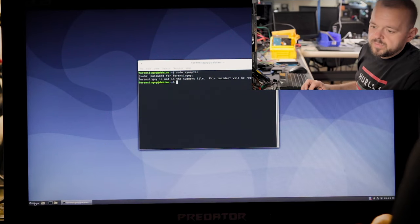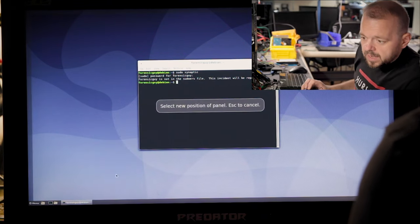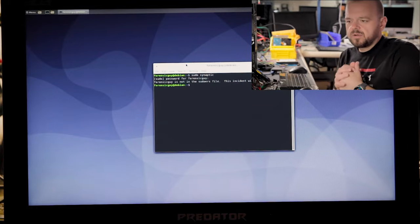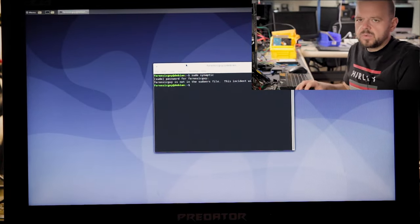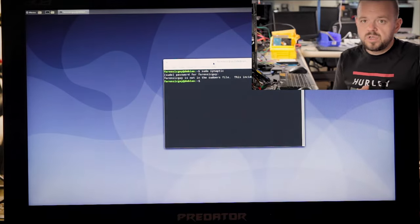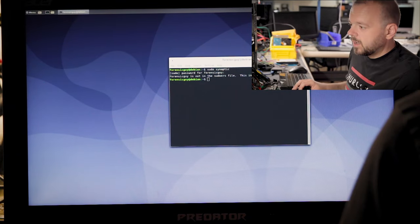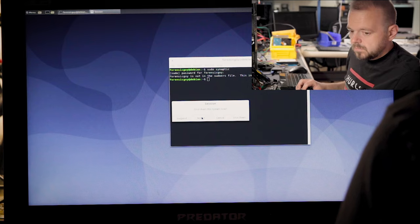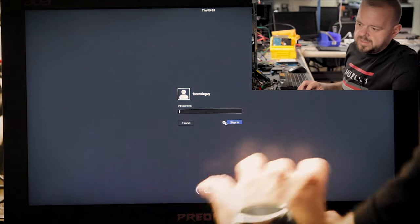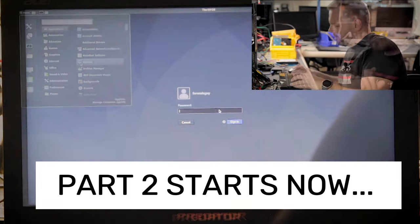Sudo still doesn't work so we're going to have to reboot. Also there's one more thing — I'm going to move the panel to the top where I like it, and make some cosmetic changes: dark theme, different wallpaper. This is all personal preference — you can decide what you want to do. Whatever you choose as your last window manager on login will be remembered next time.